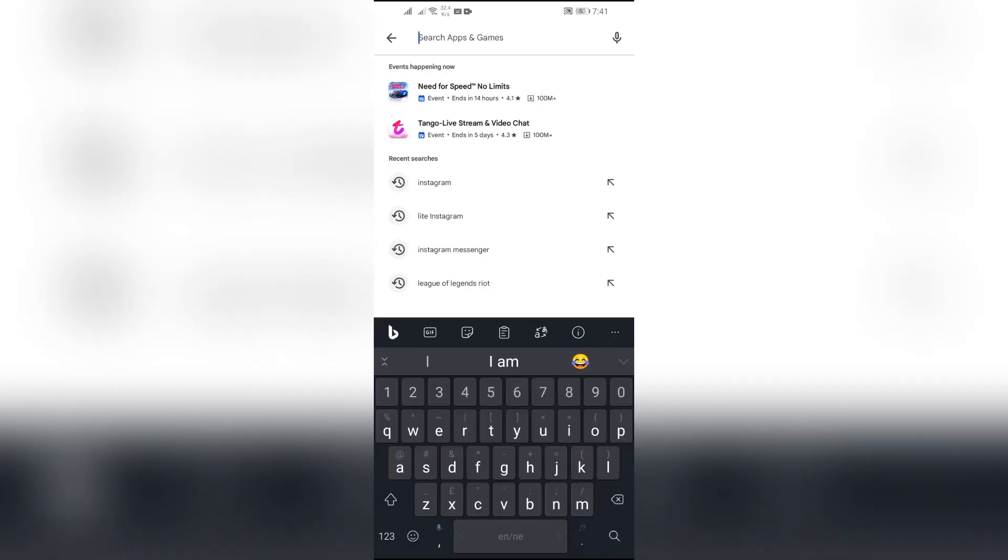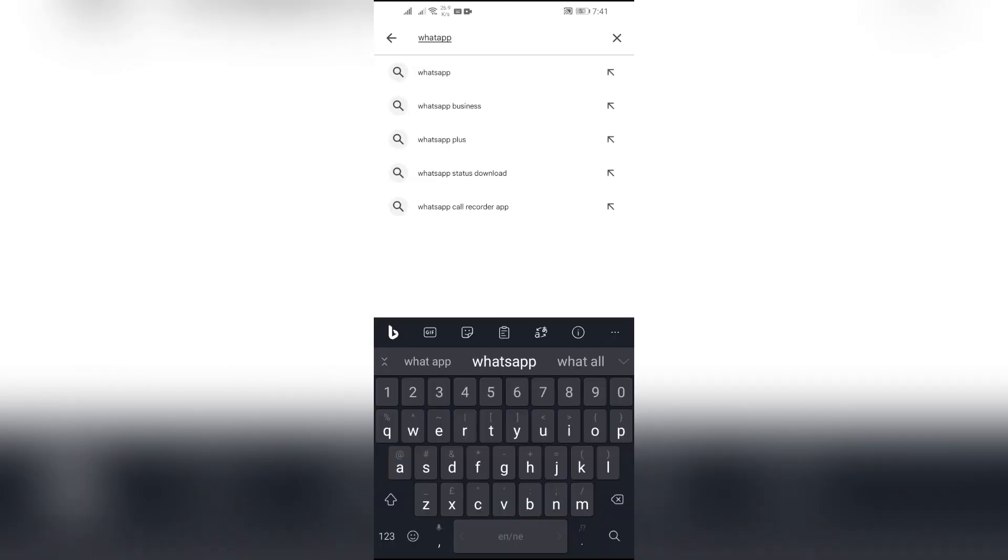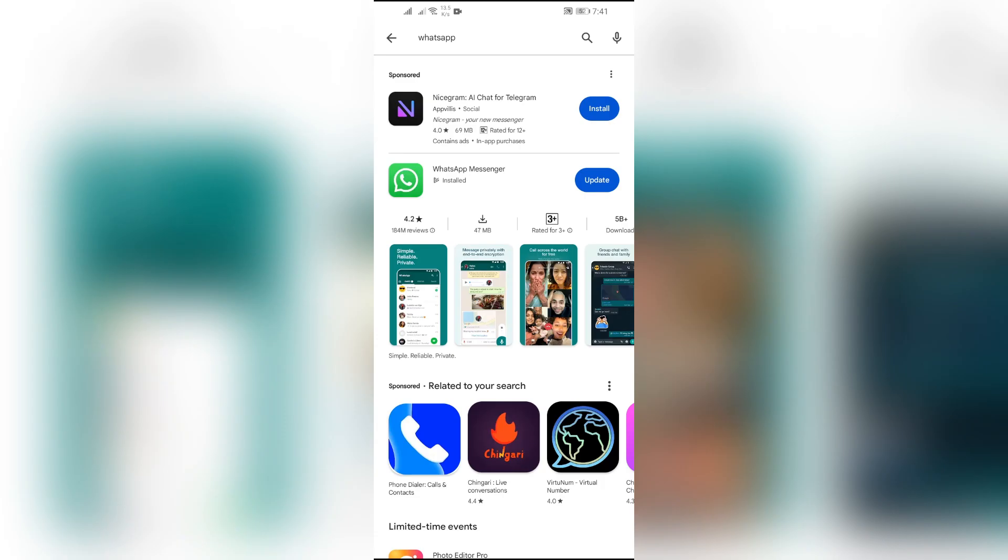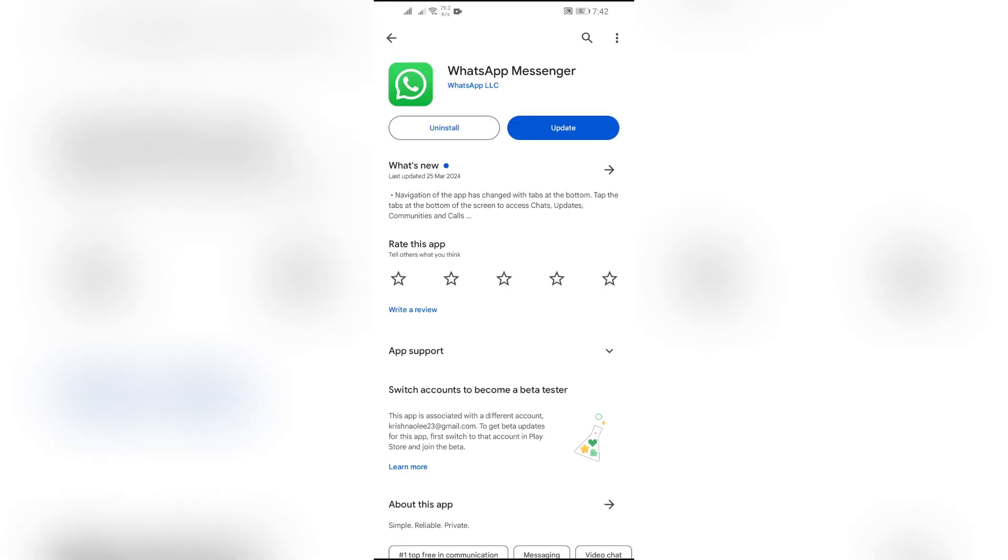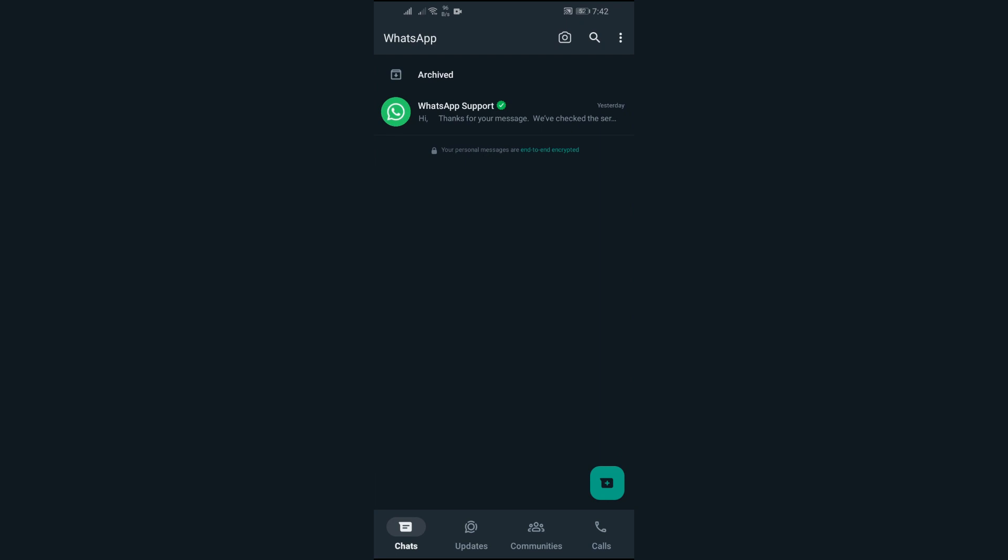Now what you have to do is go into your App Store or Play Store and you will find this update button if your app is outdated. Just simply update your application and after that you can easily get messages on WhatsApp. And even after doing this, if your problem doesn't get solved, you should restart your device.